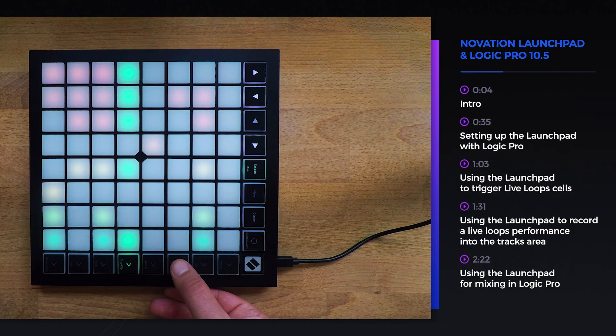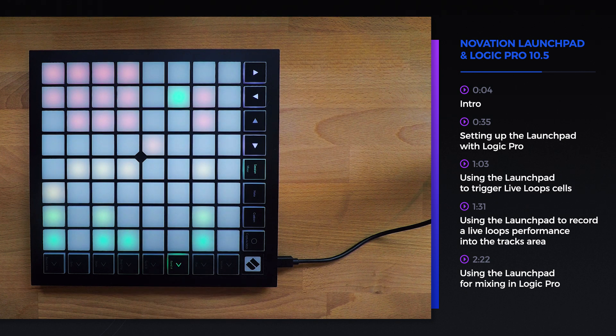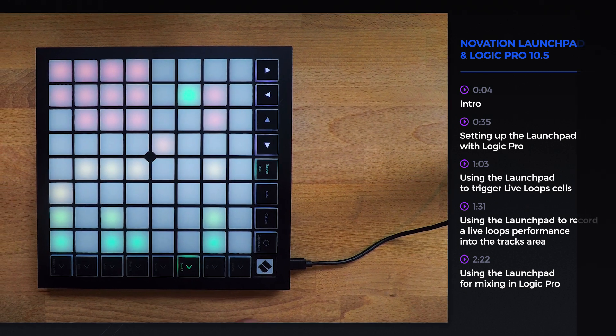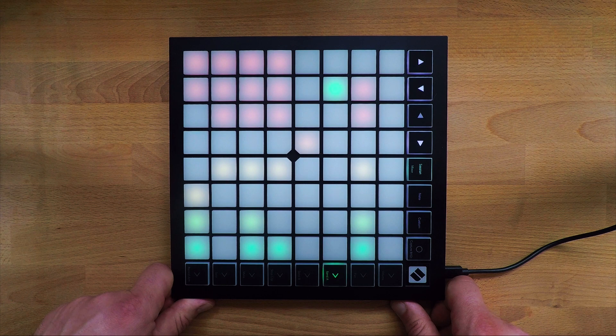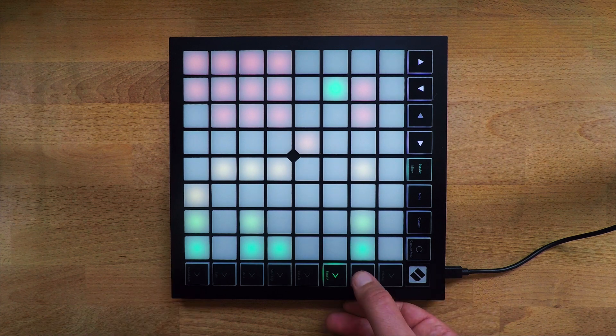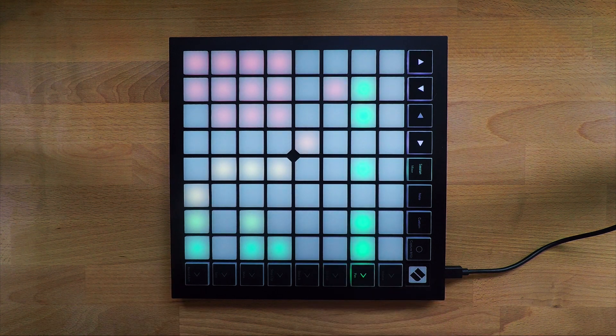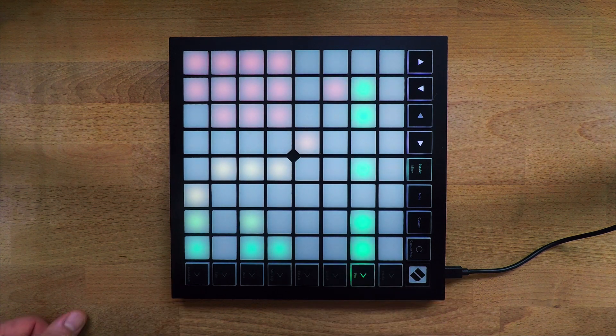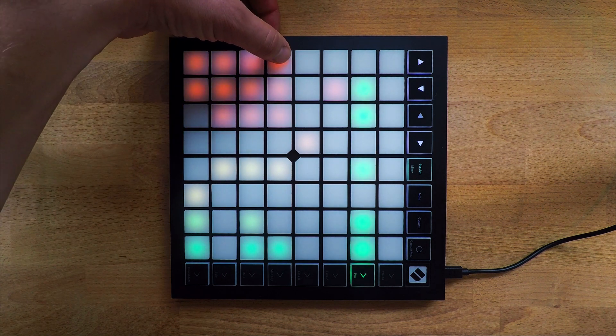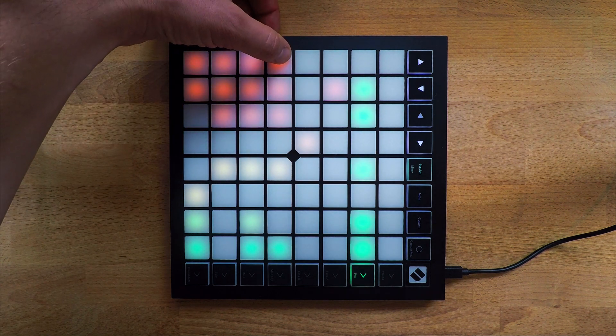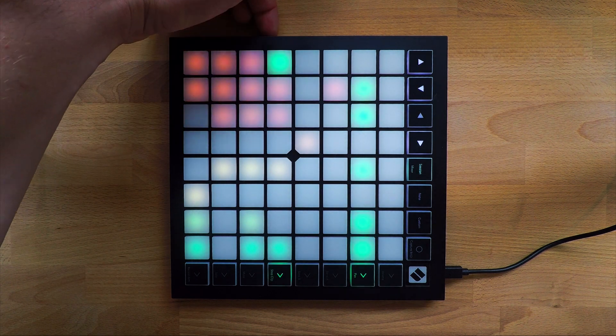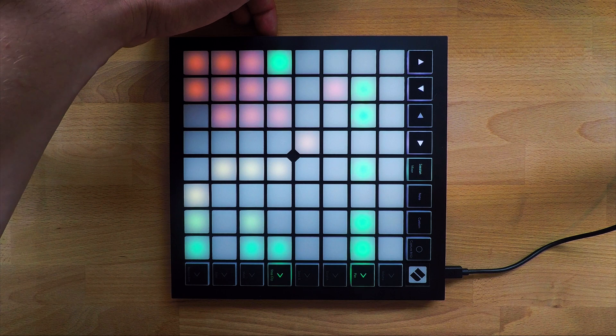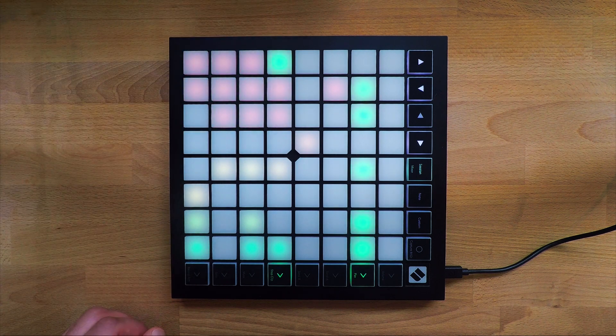Logic Pro recently released version 10.5, a massive new update that saw the introduction of many new features, and users of Novation's Launchpad products will be happy to learn that they can use their devices to perform Logic Pro 10's new Live Loops feature. So here's a quick overview on how to get started.